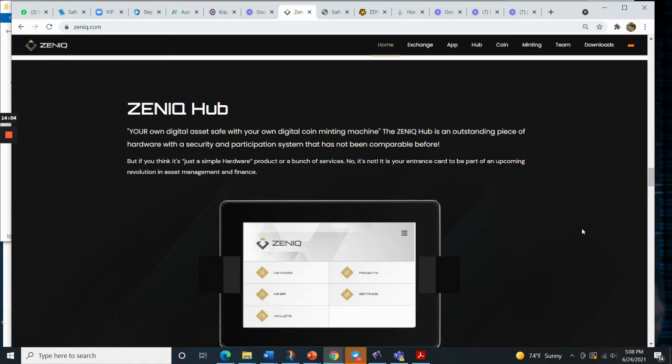The Zunik Hub is an outstanding piece of hardware with a security and participation system that has not been comparable to anything before.